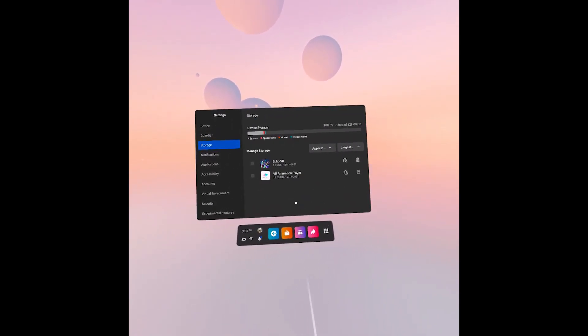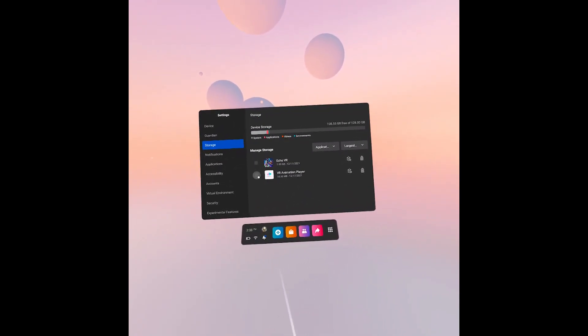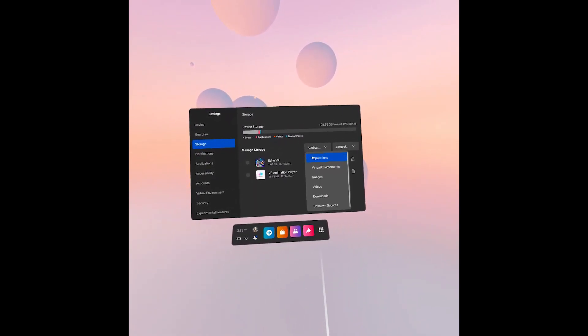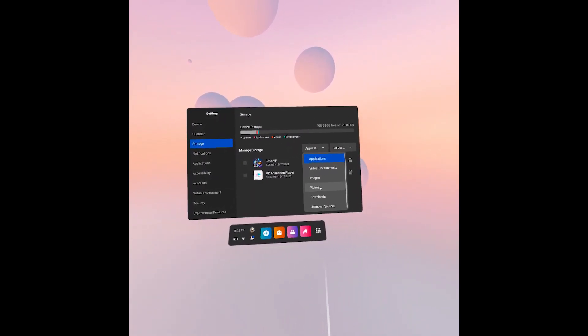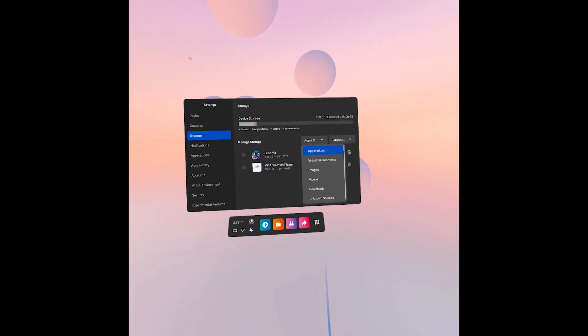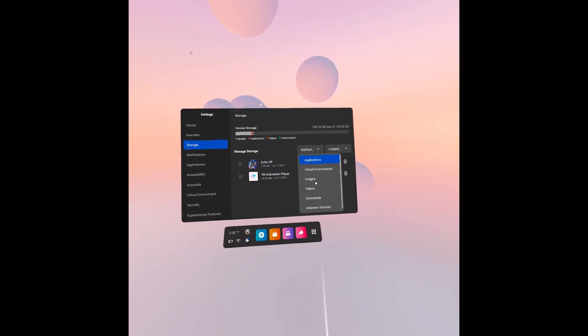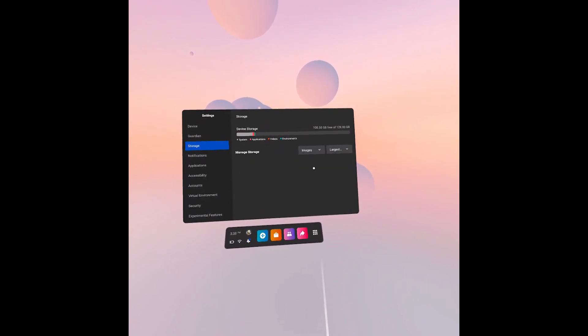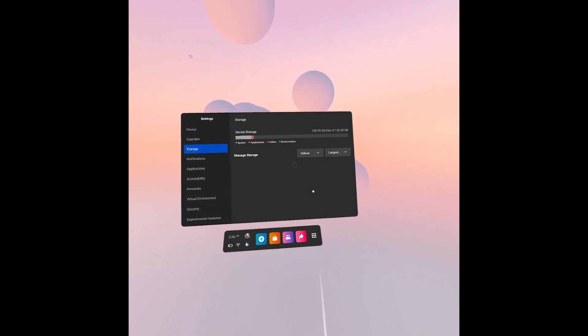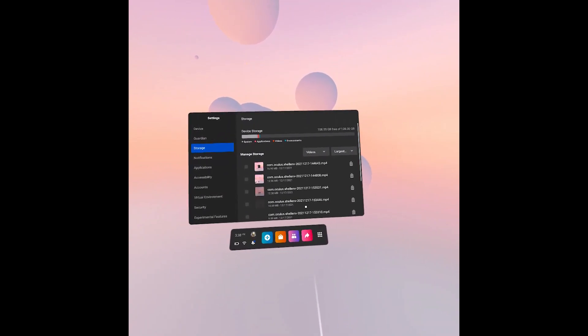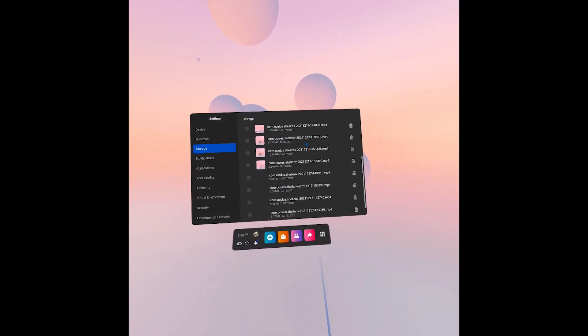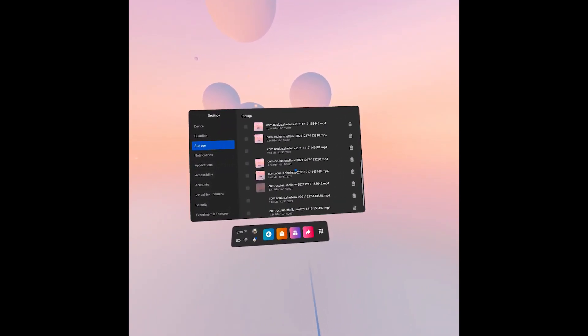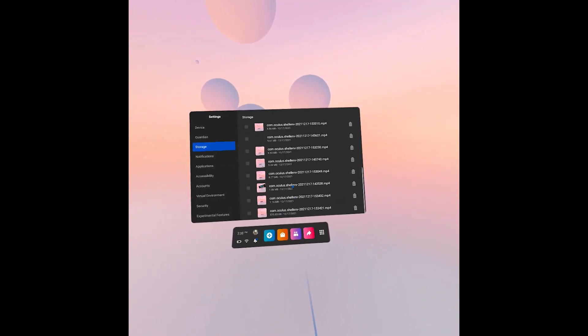So we got here these VR apps, we can also change right here between other stuff, like for example we can find images. It's empty in my case but we can go to the videos, and you can see we can find here a few videos.